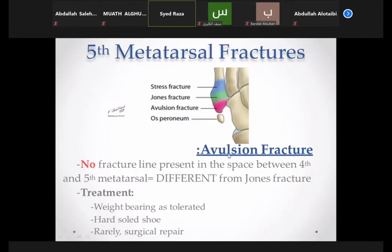For an avulsion fracture, the fracture line is not in the space between the fourth and fifth metatarsal. For a Jones fracture, the fracture line is at the junction between the fourth and fifth metatarsal base level. Treatment of an avulsion fracture: weight bearing as tolerated in a hard-soled shoe, normally plaster for six to eight weeks, and rarely surgical repair.